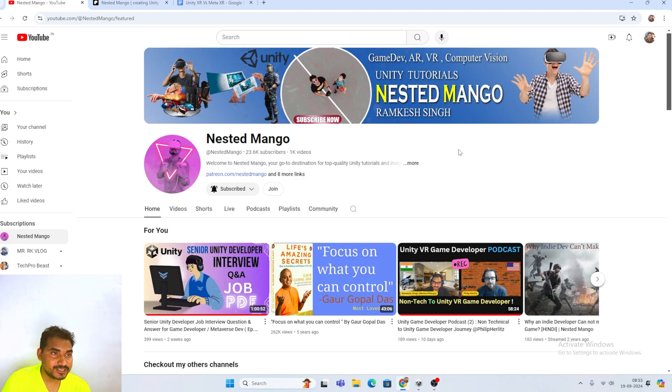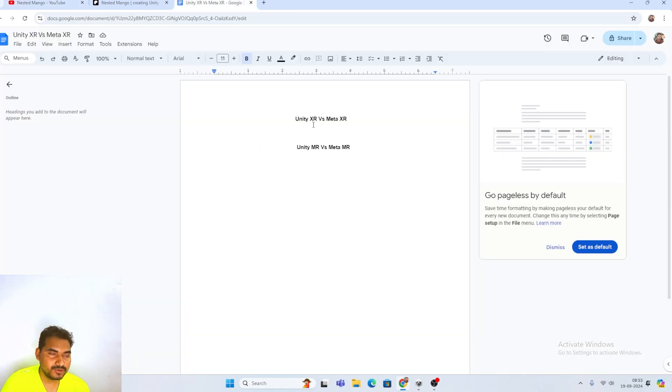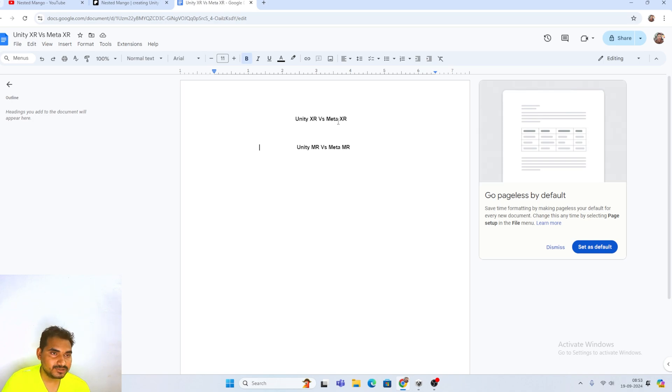Hello everyone, welcome back on this new channel. I am Ramkis Singh, UTK developer, YouTuber and blogger. In today's tutorial, we are going to talk about Mixed Reality with VR devices.